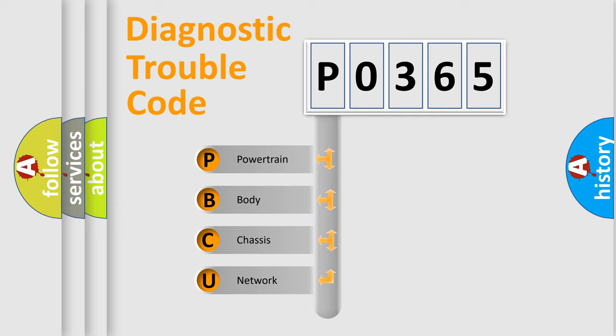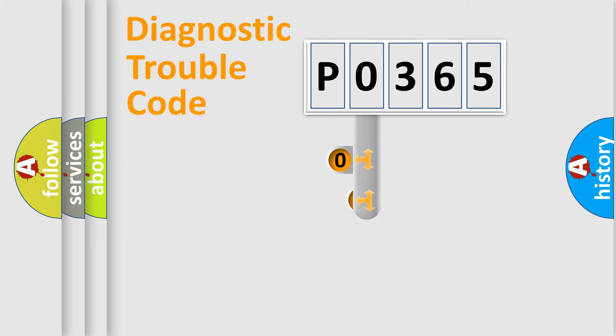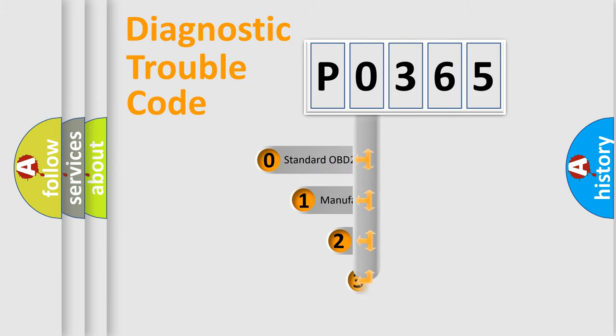We divide the electric system of automobile into the four basic units: powertrain, body, chassis, network. This distribution is defined in the first character code.